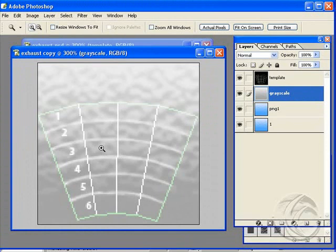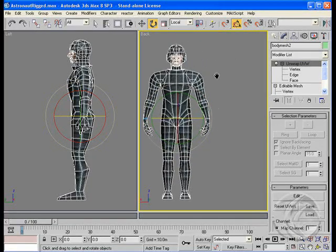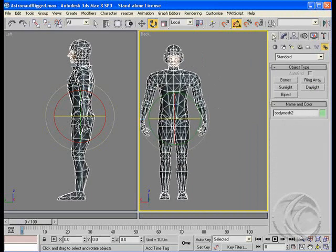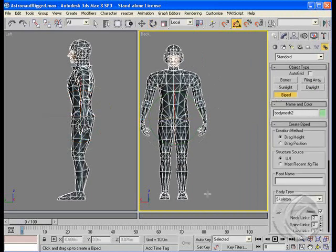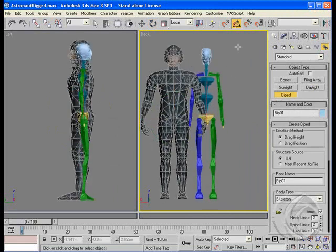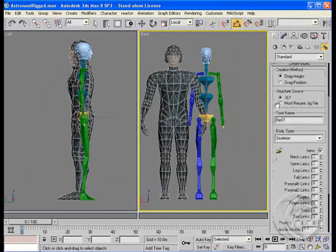And what I want to do right now is create a biped to go with this guy. So we'll create systems, biped, and make something that looks like it'll fit.